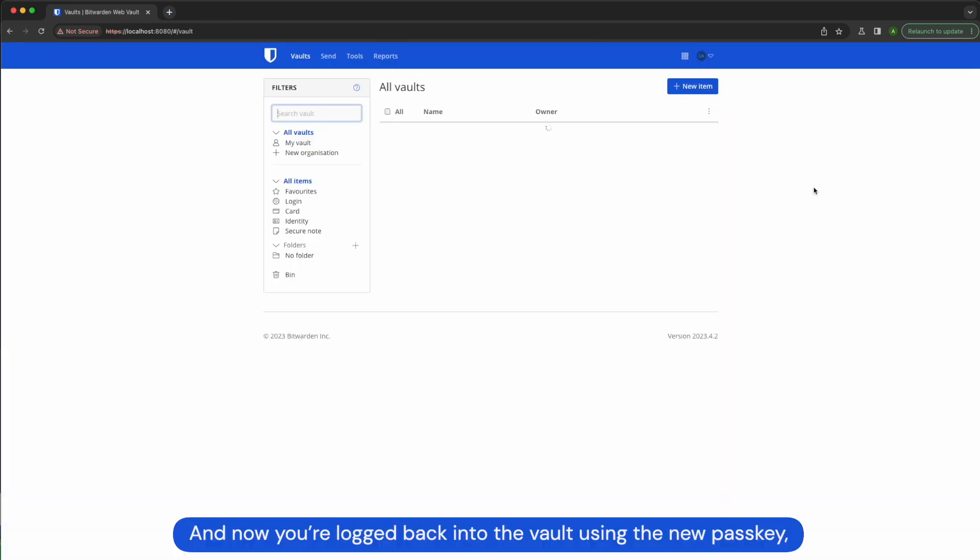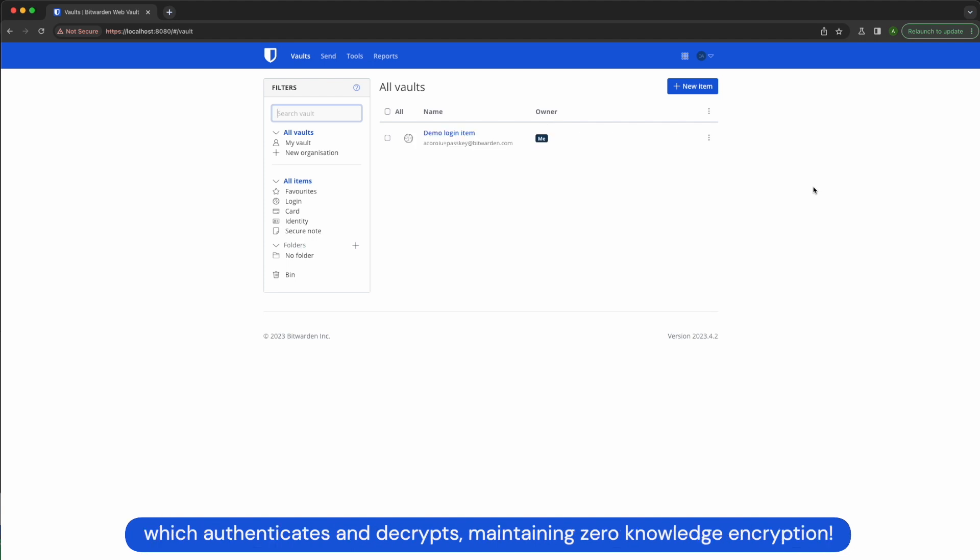And now you're logged back into the vault using the new passkey, which authenticates and decrypts, maintaining zero knowledge encryption.